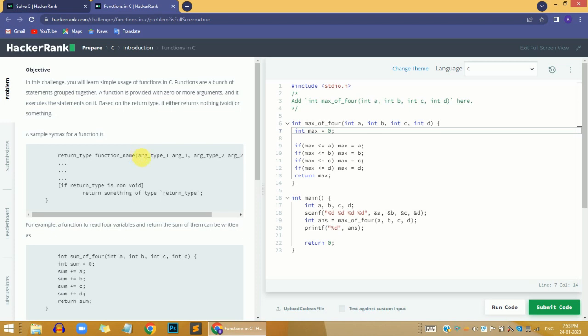Hi guys, this is Ed and in this video we're going to solve the Functions in C problem on the HackerRank website.